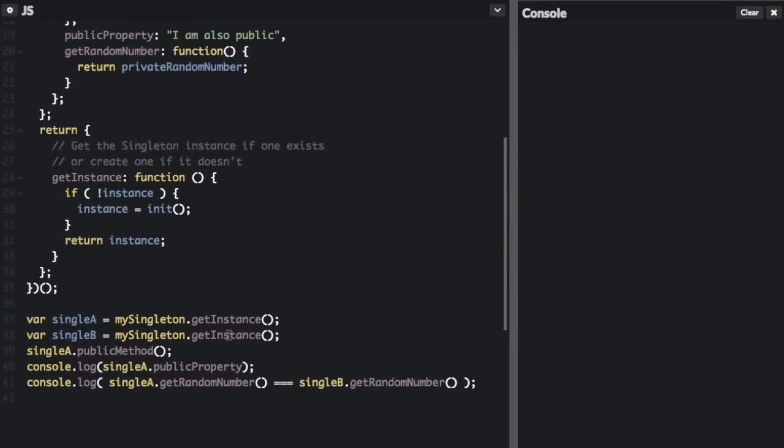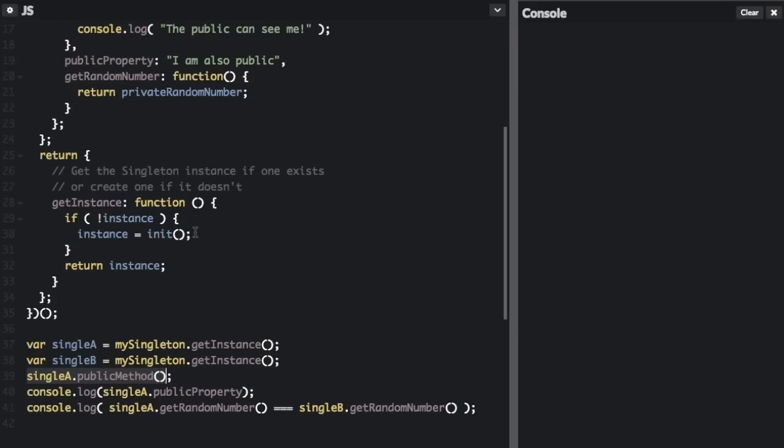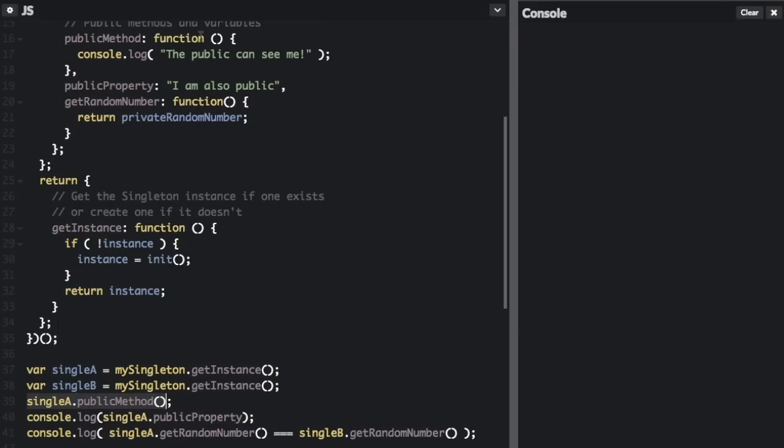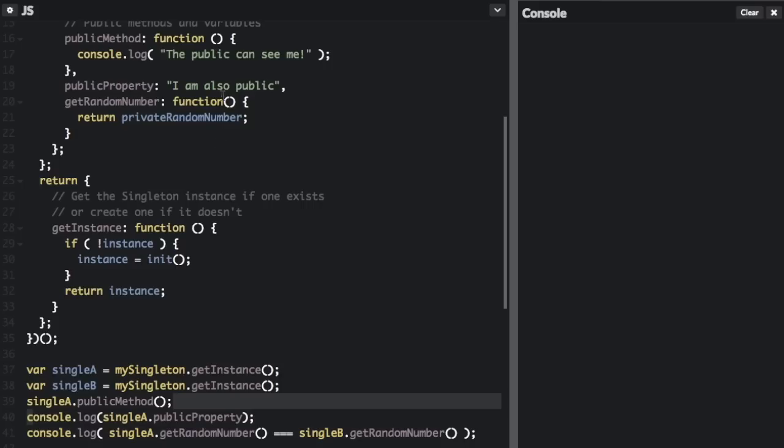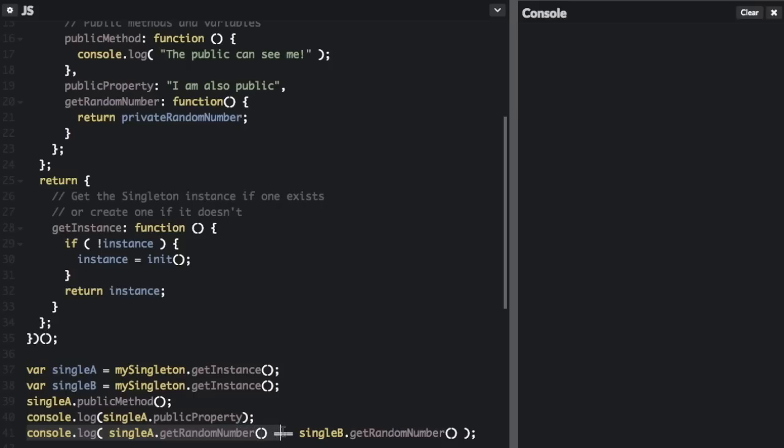So first, I'm going to just show singleA.publicMethod is just a method up here that says 'the public can see me', and then console.log singleA.publicProperty, it's going to do the 'I am also public'. Now here's where we're going to see that they're the same instance: console.log singleA.getRandomNumber === singleB.getRandomNumber. So different instances should have different random numbers. So if they're the same instance, this should show is true.